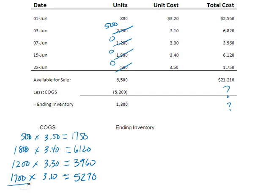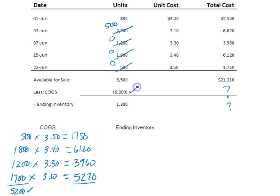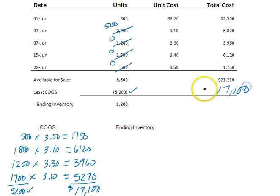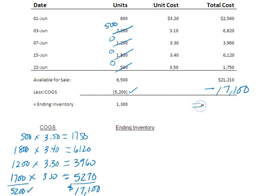So now I can total these. I total all that up, and that equals 5,200 units. And that's good, because that matches what I said I sold. And let's figure out the value of those 5,200 units, the cost of the 5,200 units. So I take $1,750 and $6,120, $3,960, $5,270, and I come up with $17,100. That's my cost of goods sold. And so that's the number I can plug in over here. $17,100. And that's a subtraction, right? So my cost of goods available for sale minus my cost of goods sold equals my ending inventory.